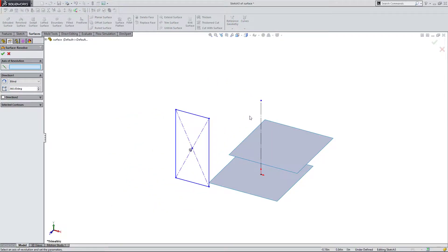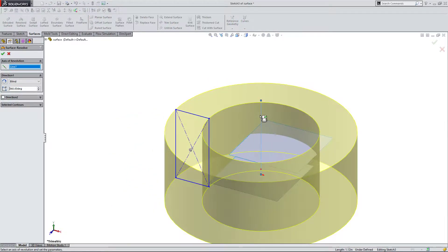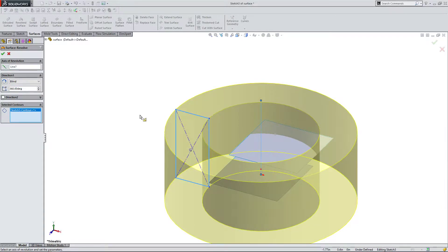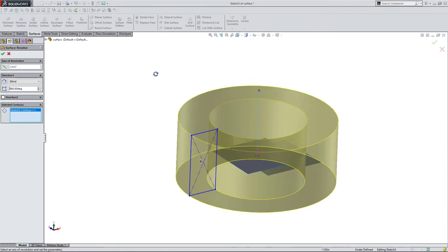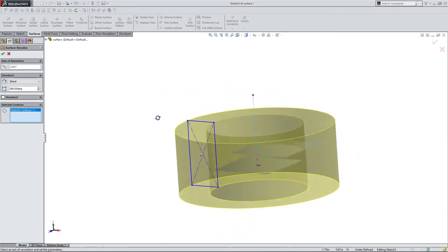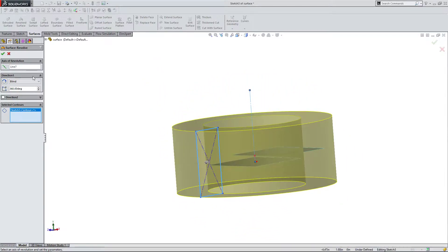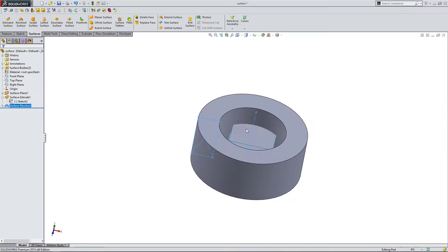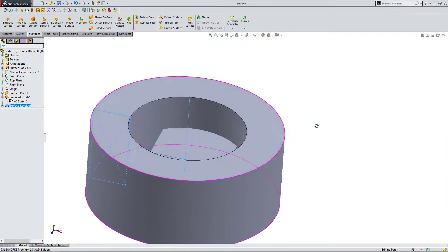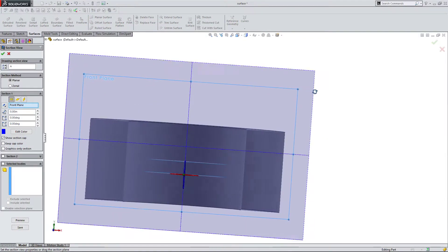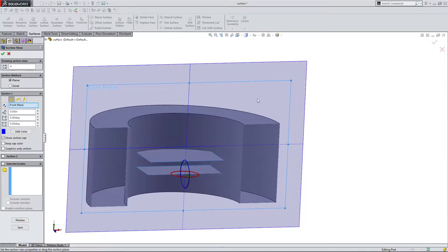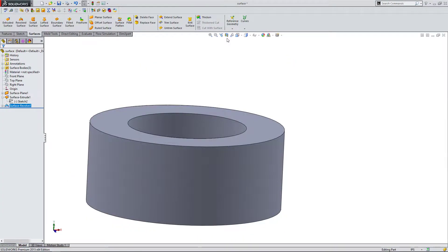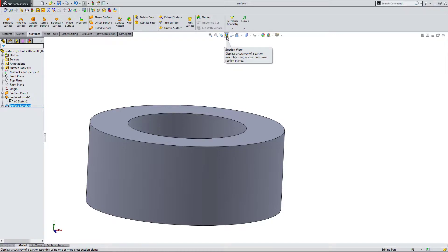I can select the axis of revolution and the selected contours are automatically selected. As you can see, my surface revolve - if I do a cross section, you can see it's actually hollow. What I did just now is I came up here, see this little section preview. You can click on that. And if you click on it, SolidWorks will automatically cut your part or assembly to show you the inside of it.